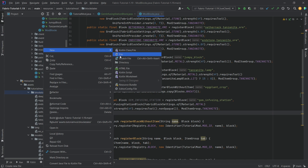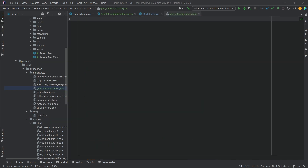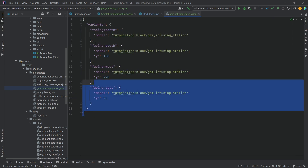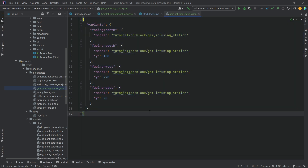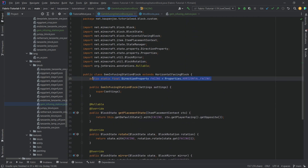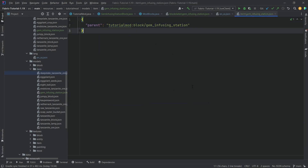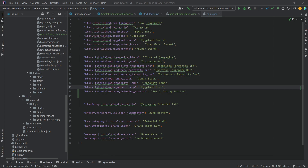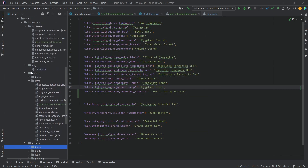Let's add the blockstates JSON file - a new file called 'gem_infusing_station.json'. The contents are available in the description below on GitHub. We're checking for the facing property and rotating the block accordingly - always pointing to the same block model JSON file but rotating on the Y-axis depending on the facing. We'll also add the translation, and then we need an item model file which just points back to the block model file. We still need the textures - the leg texture, main texture, and the tray texture - added to the block textures folder.